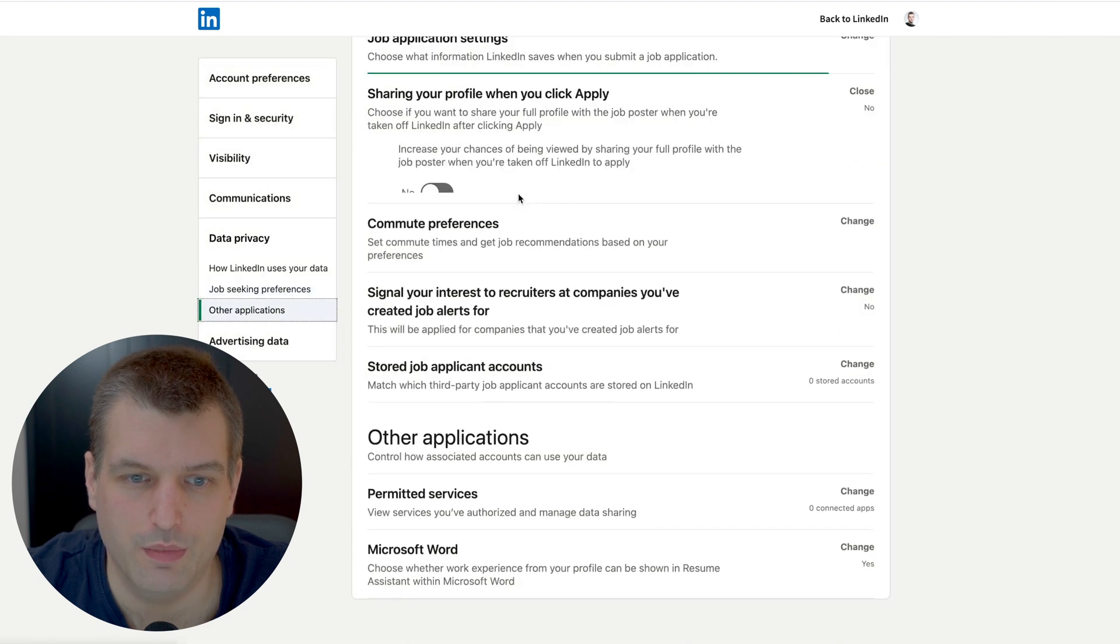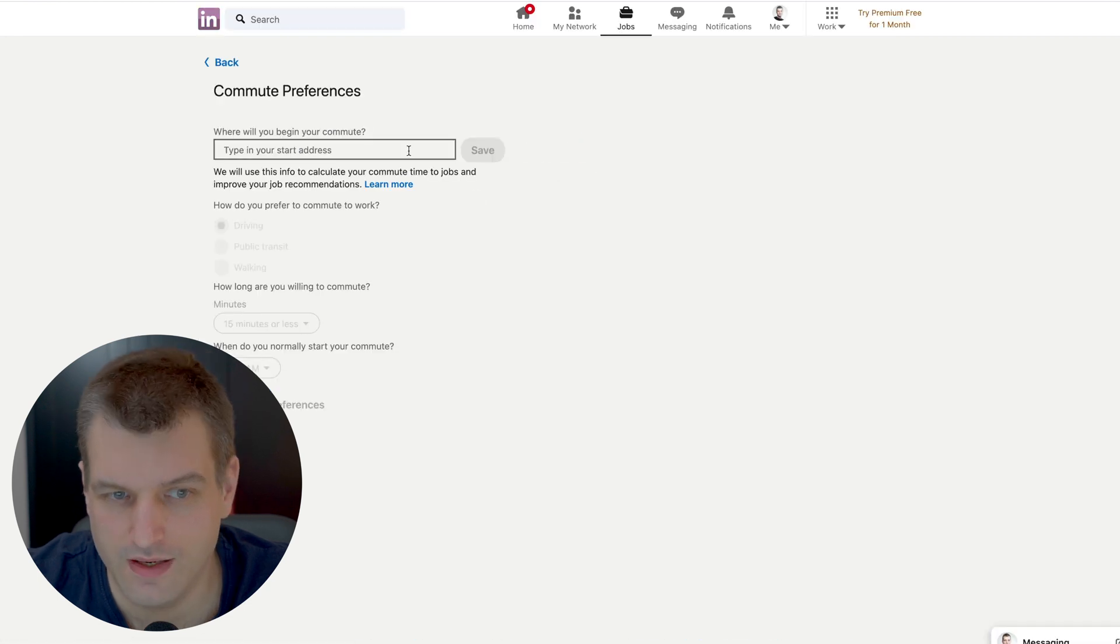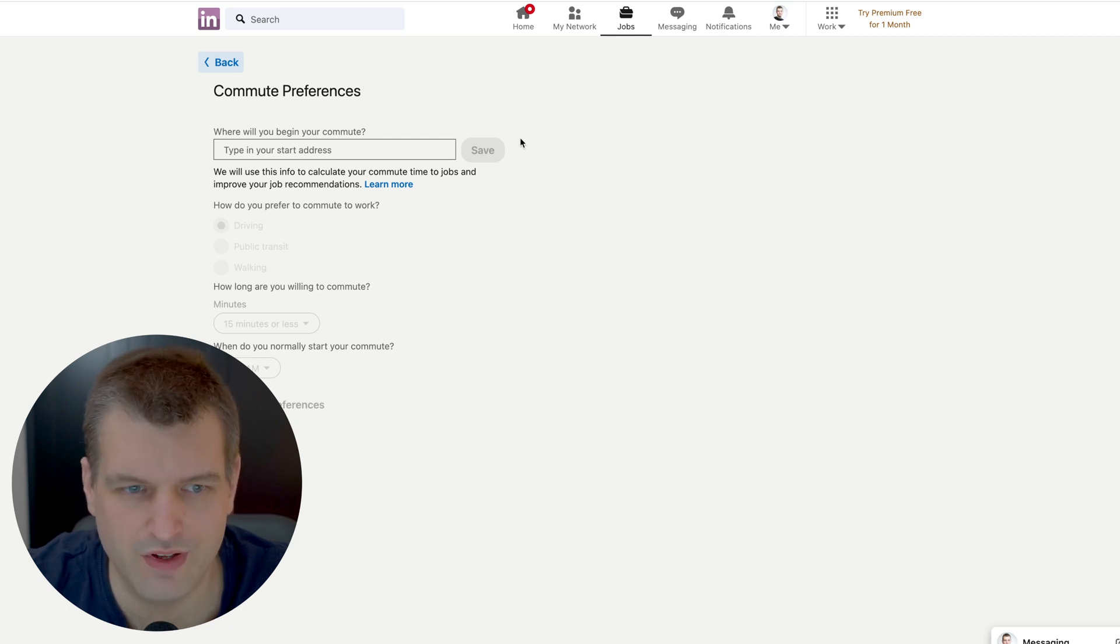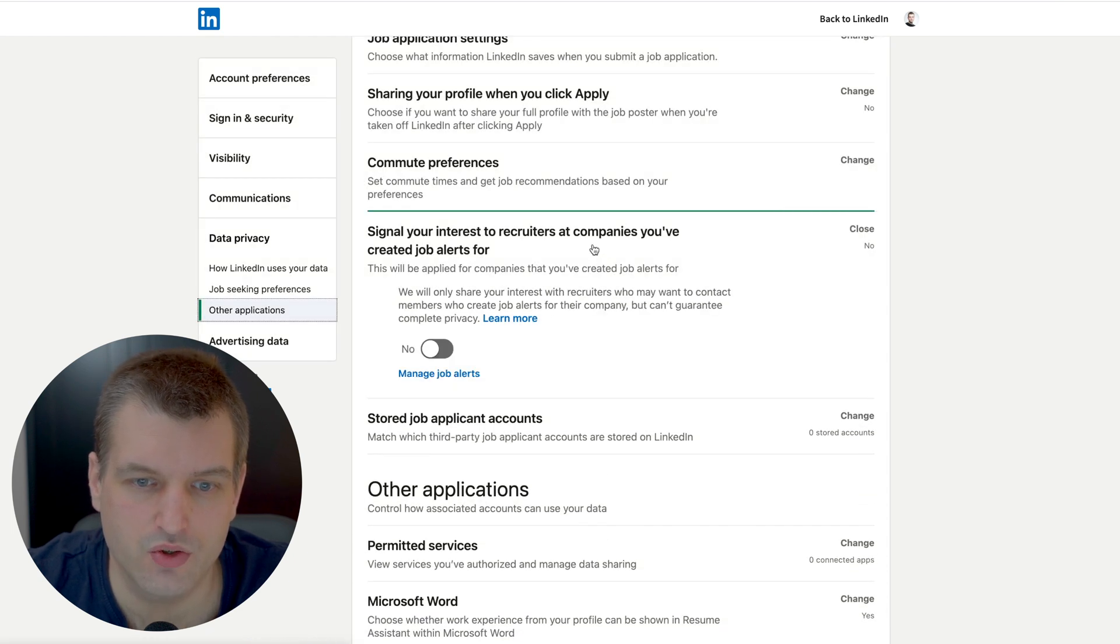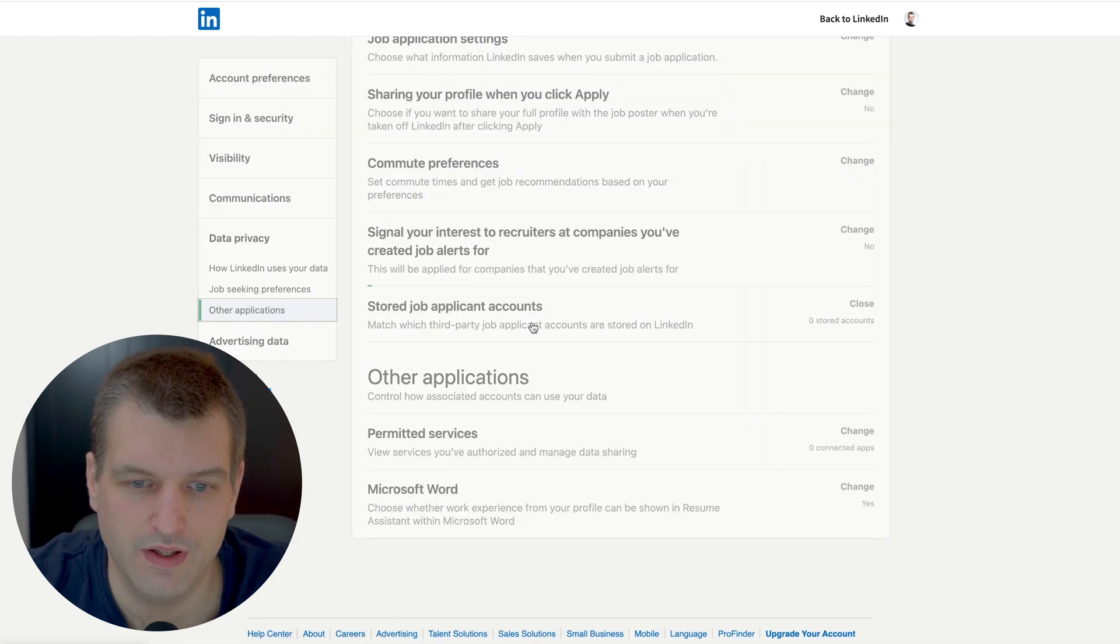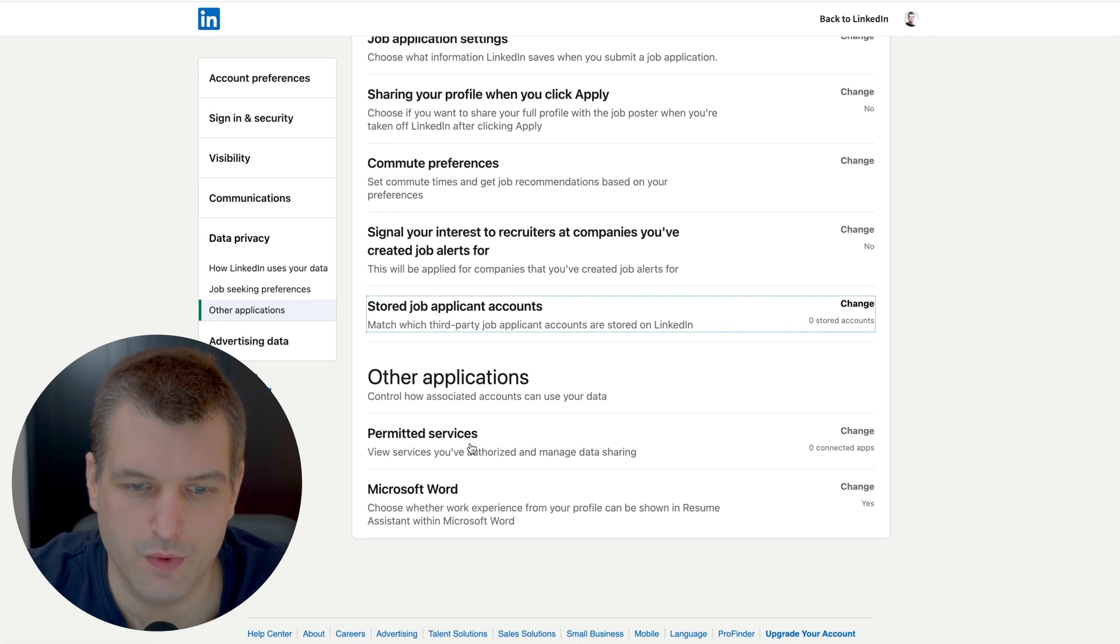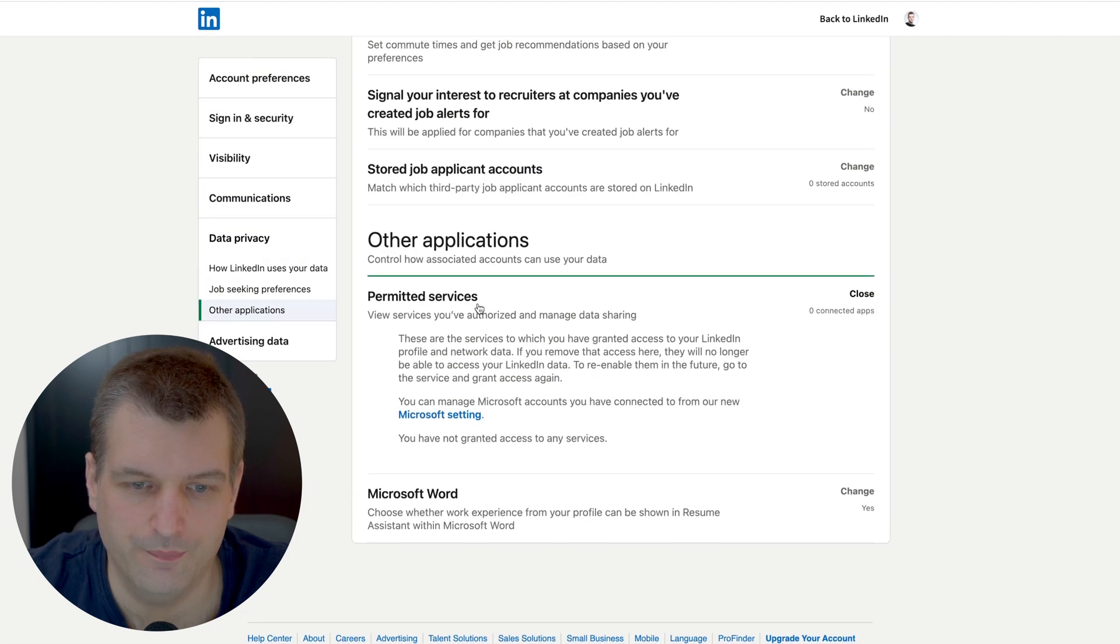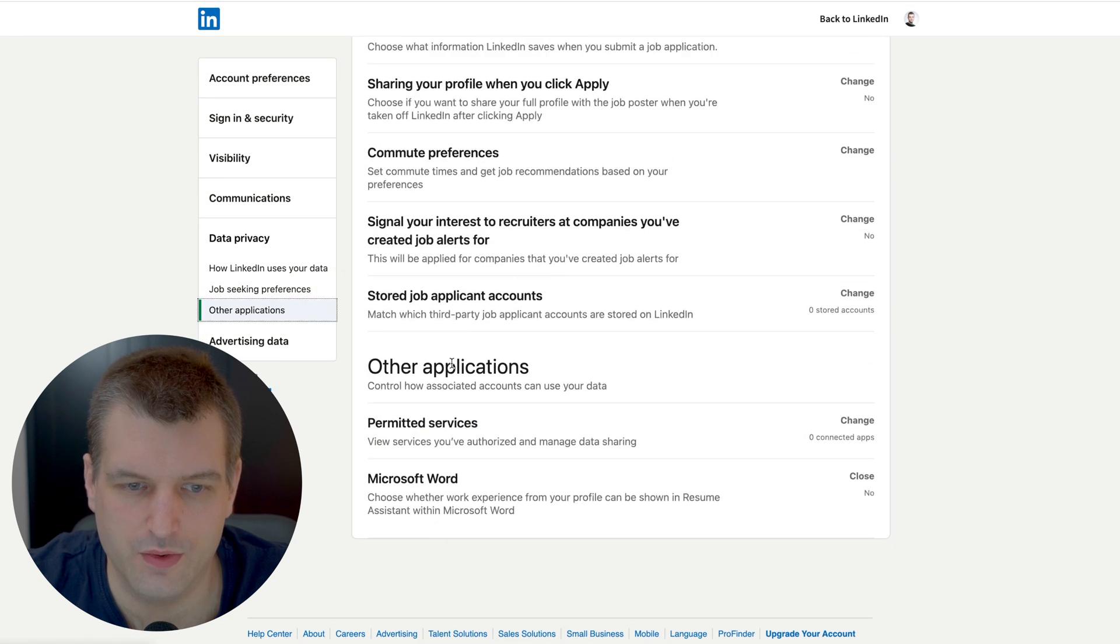Sharing your profile when you click apply, turn to no. Commute preferences - again if you're looking for a job this might be useful to get suggested in search results for recruiters, but generally you don't want to share your commute preferences. Next we have signal your interest to recruiters at companies you have created job alerts for - no. Stored application account - no. Other applications permitted services - turn this off. Microsoft Word, we can turn this off as well.